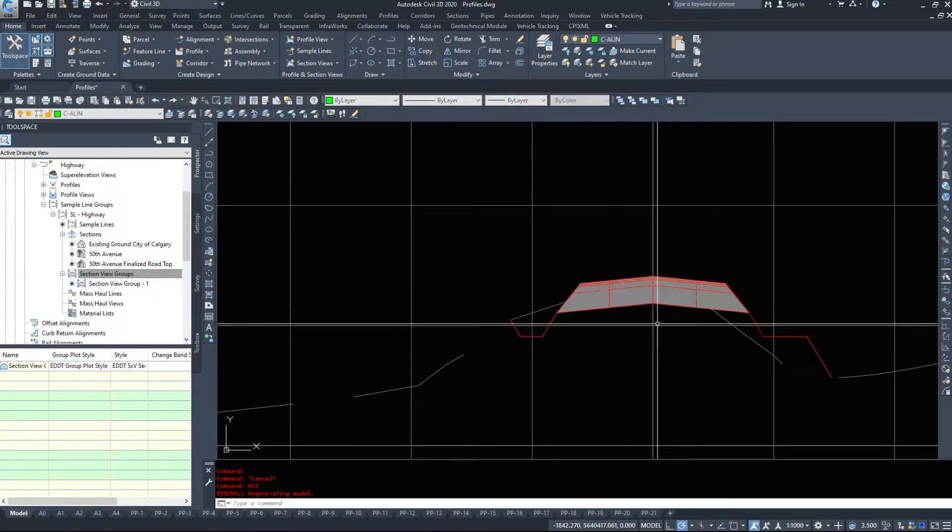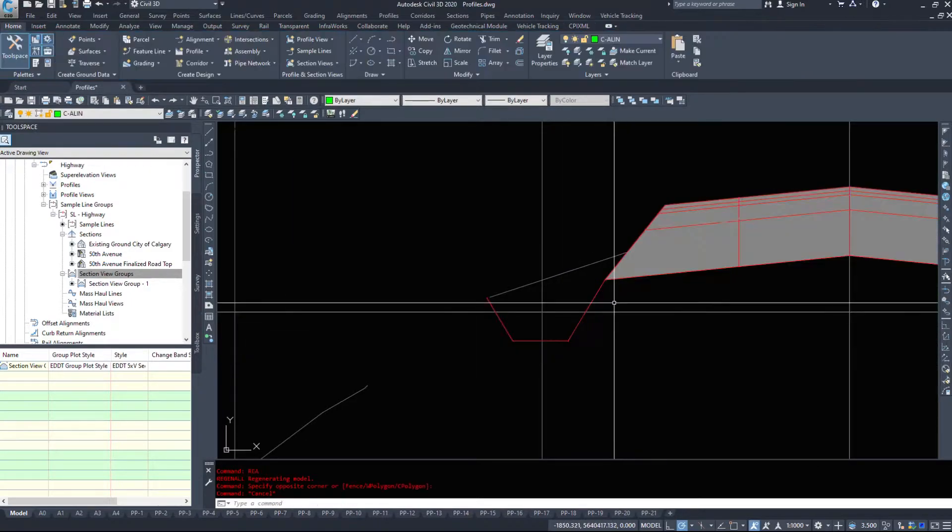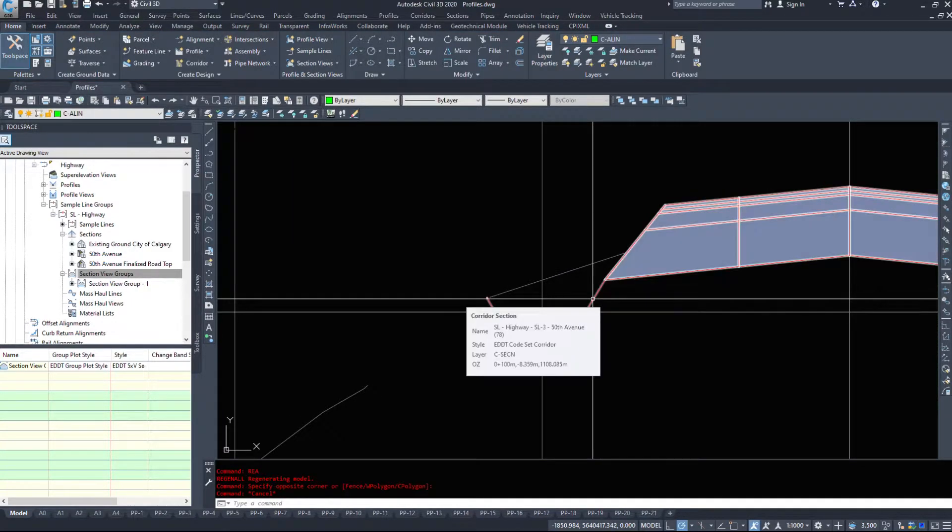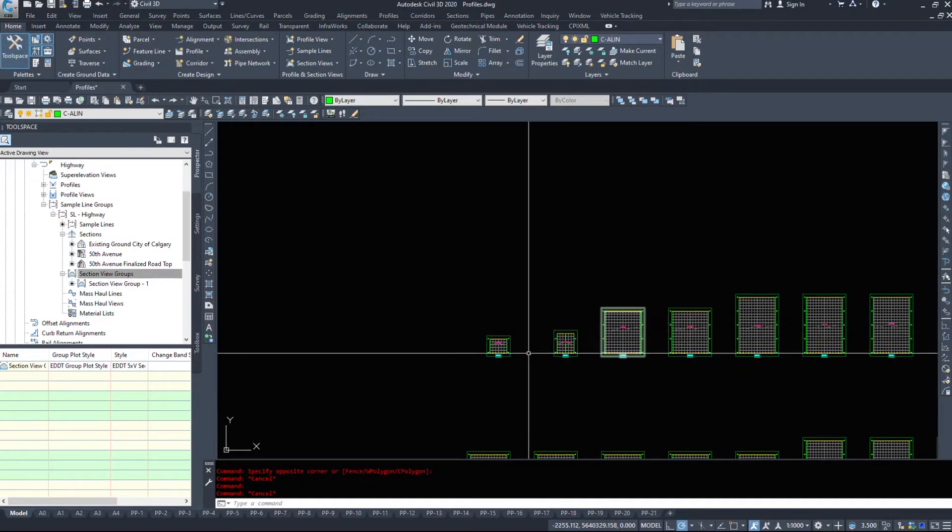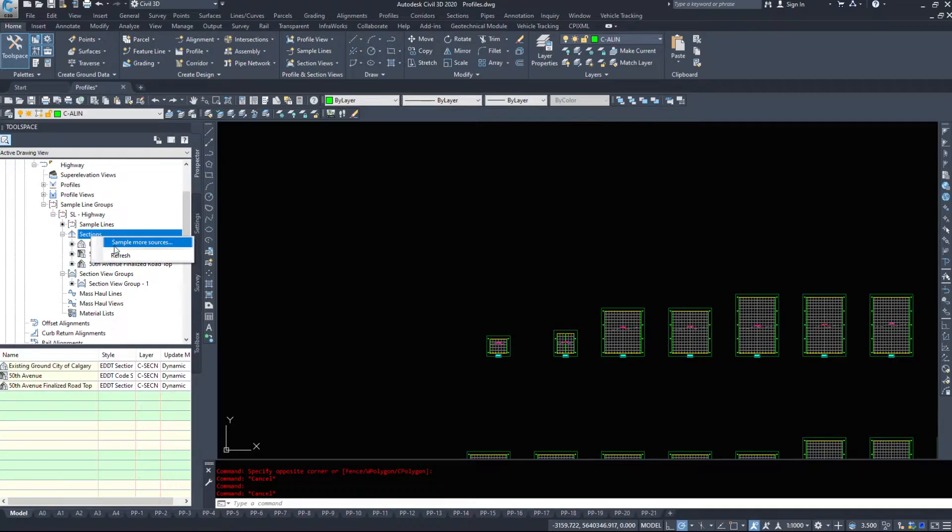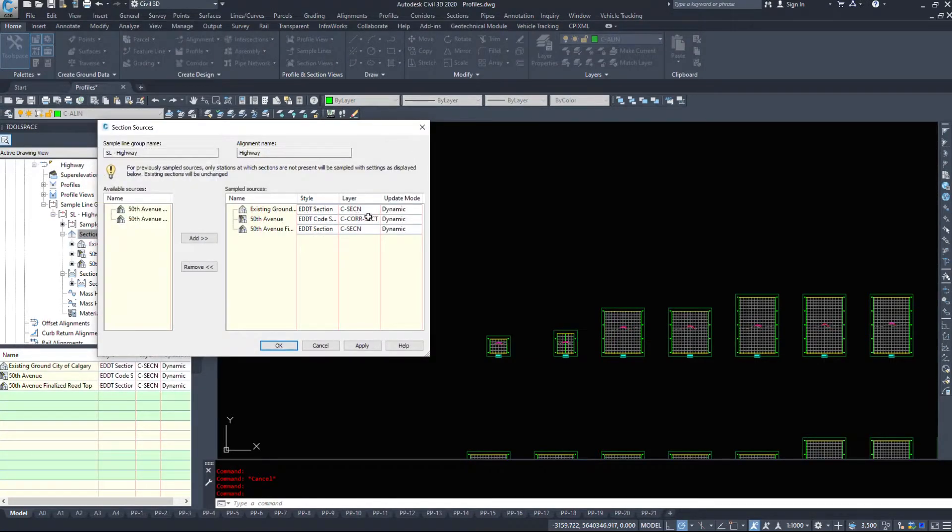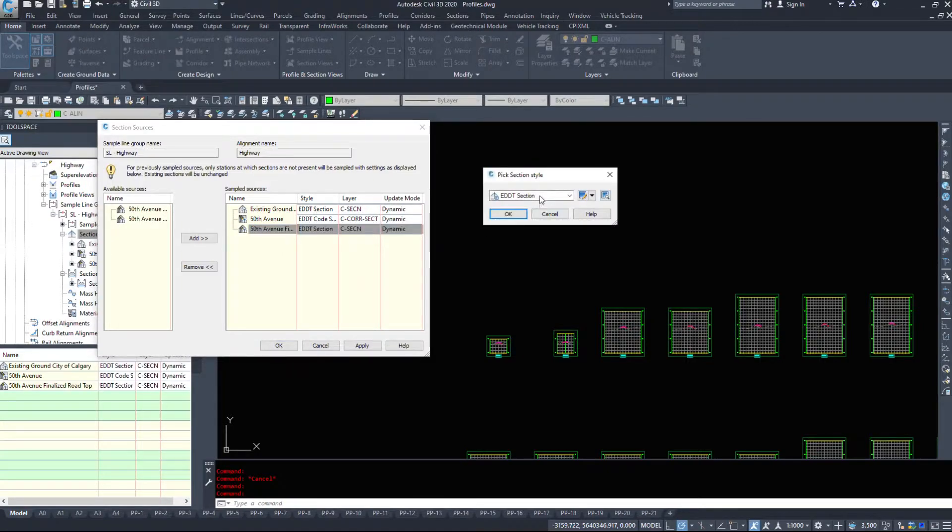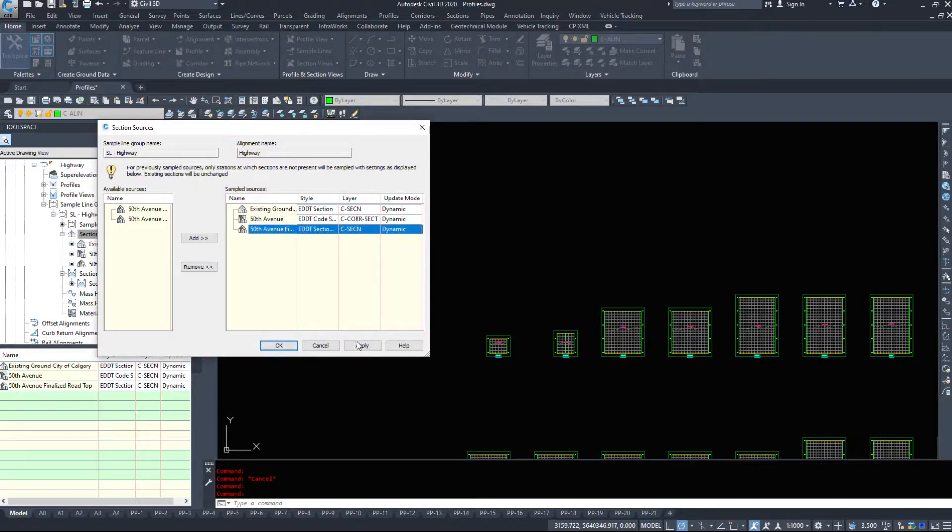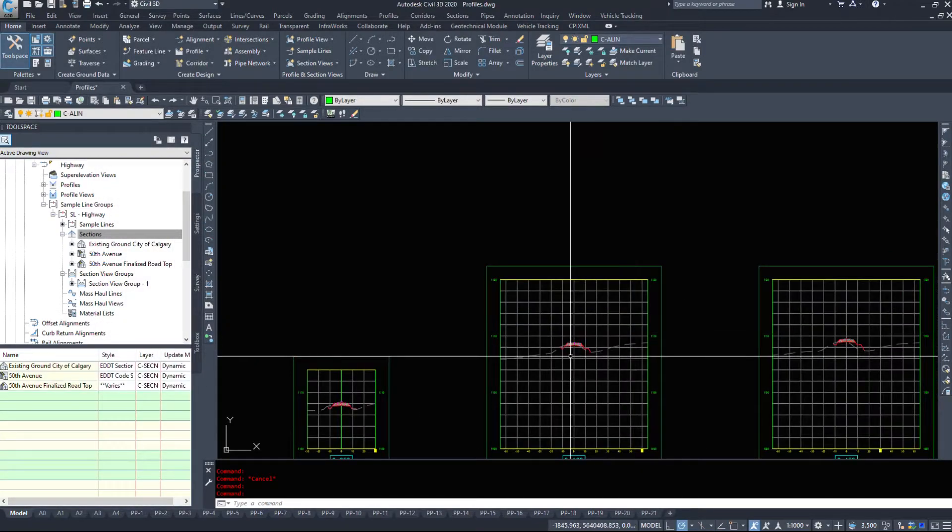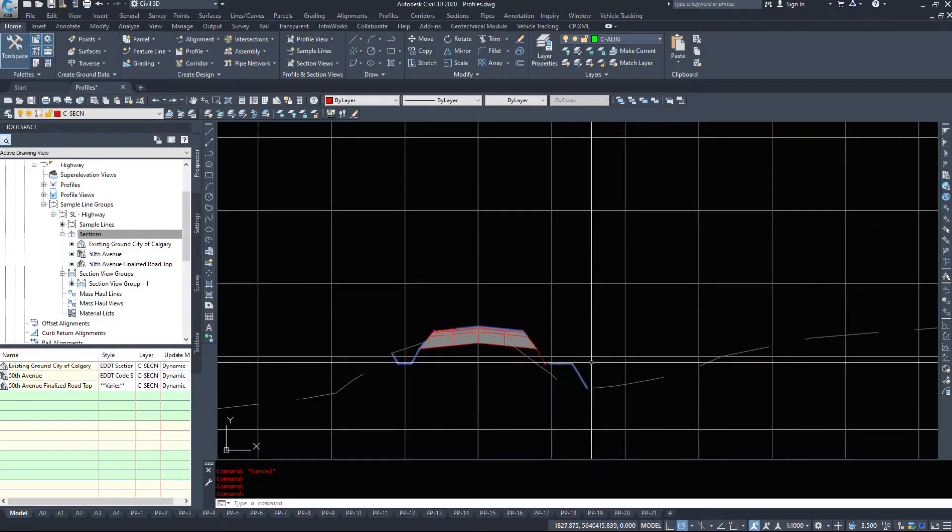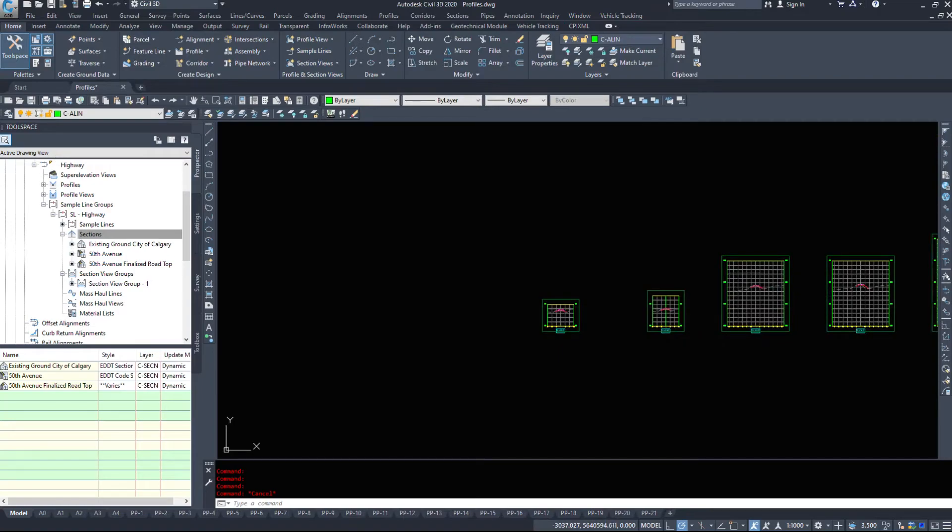I'm going to run a regen all, and it doesn't look like they all have, so I might actually have to go through one by one and change them. What if I go under sample more sources? I can set this to EDT section design. If I hit apply it should now hopefully apply to every single one, and still again it hasn't.